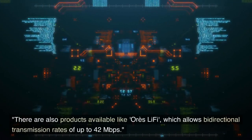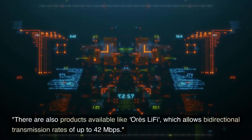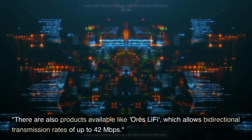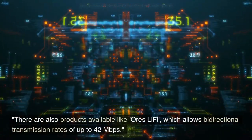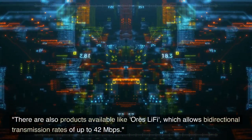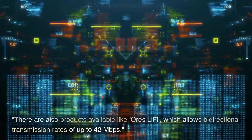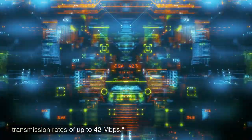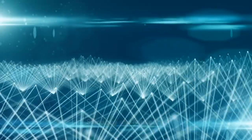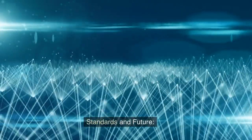There are also products available like ORS Li-Fi, which allows bi-directional transmission rates of up to 42 megabits per second. Standards and future.